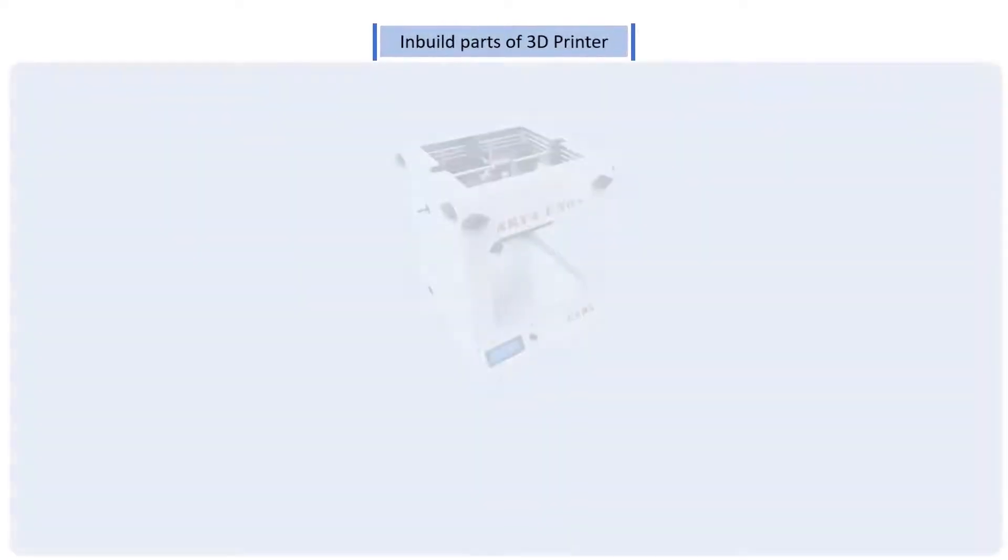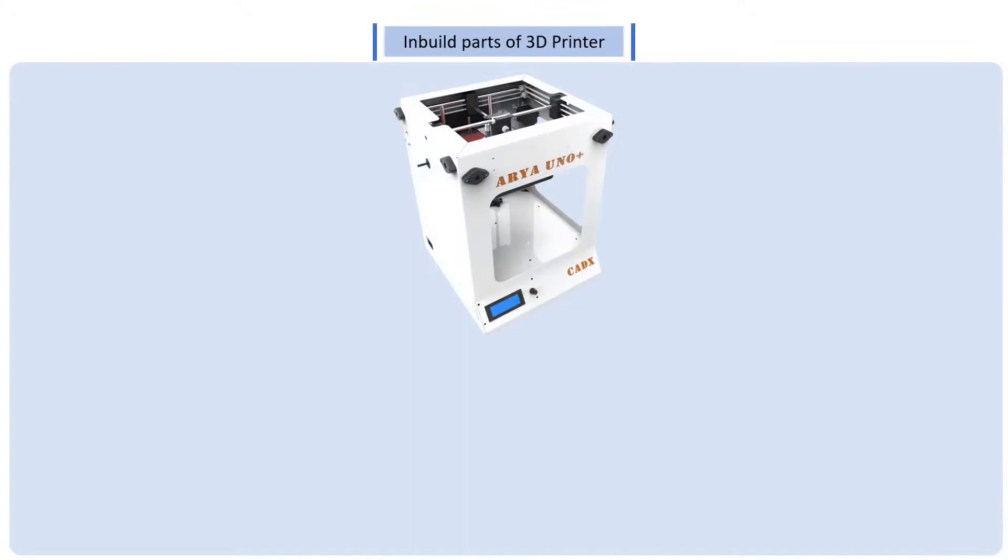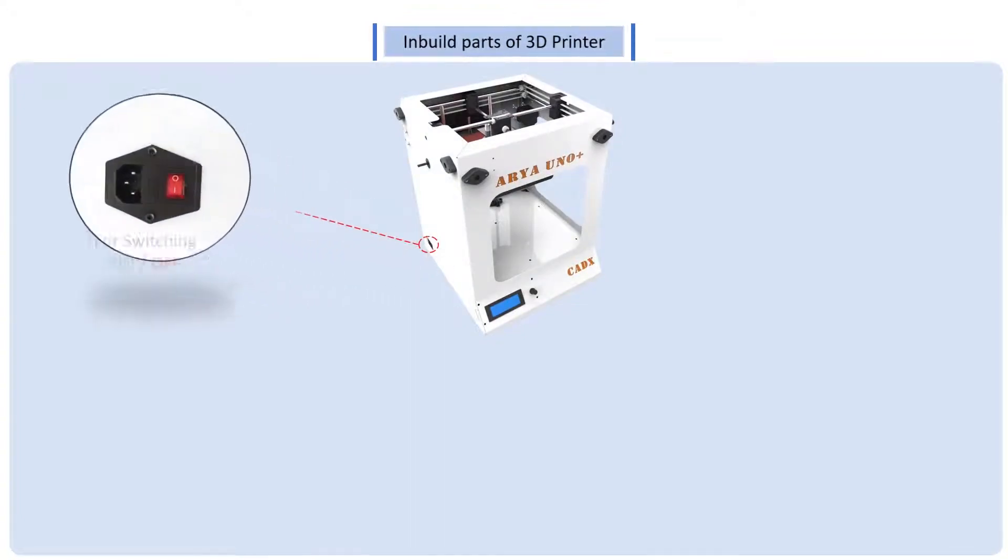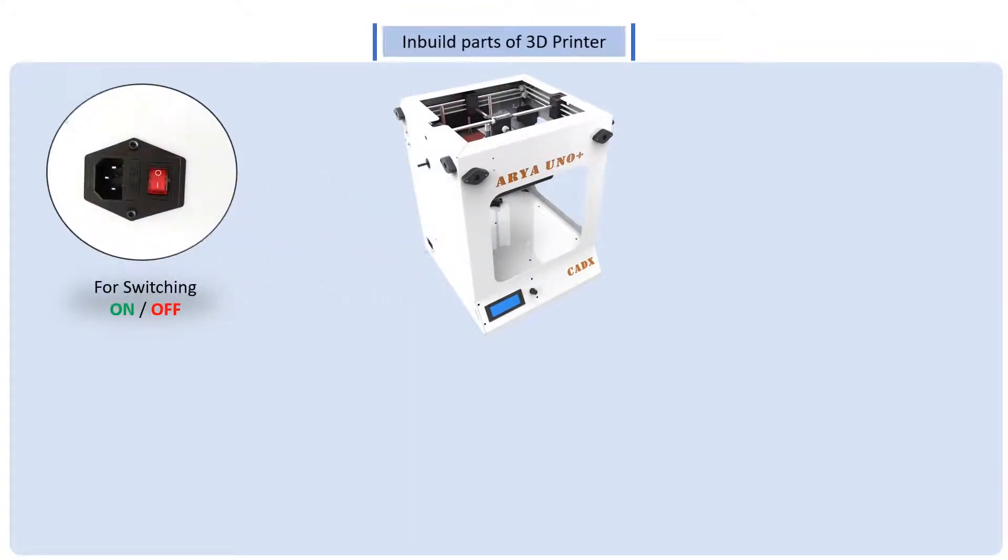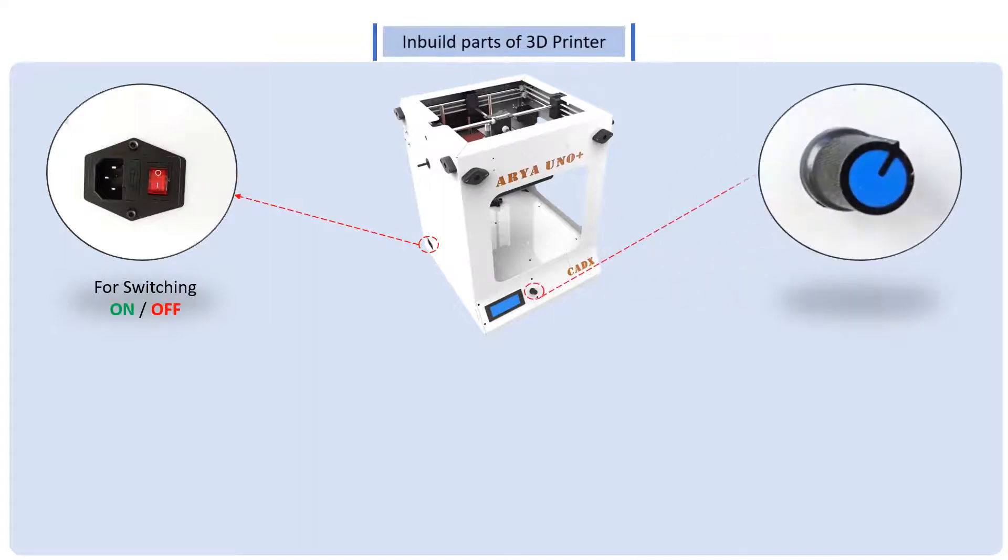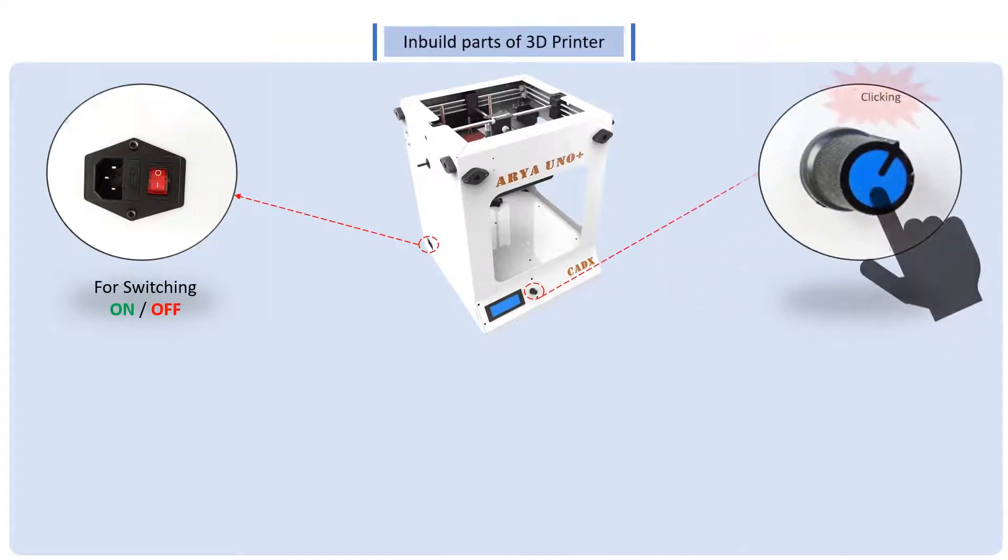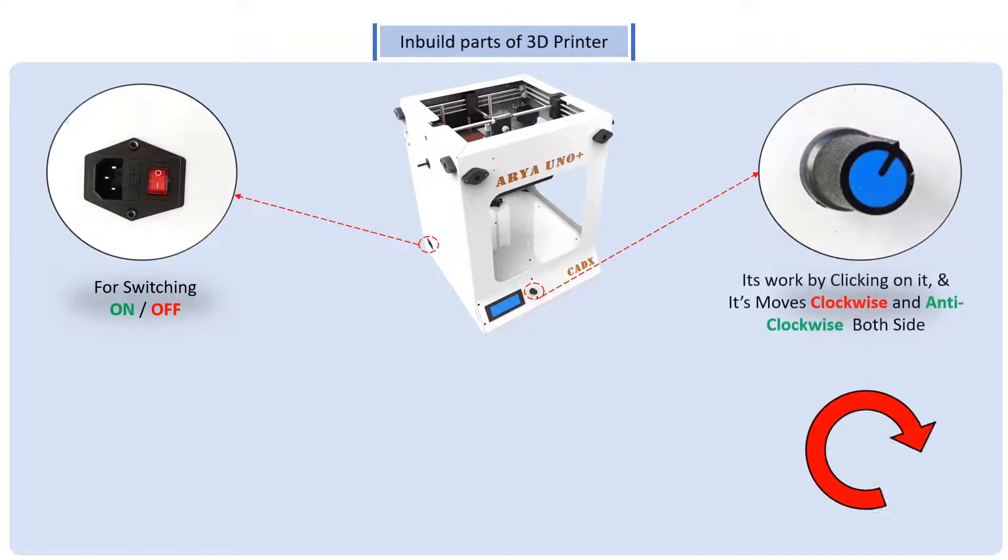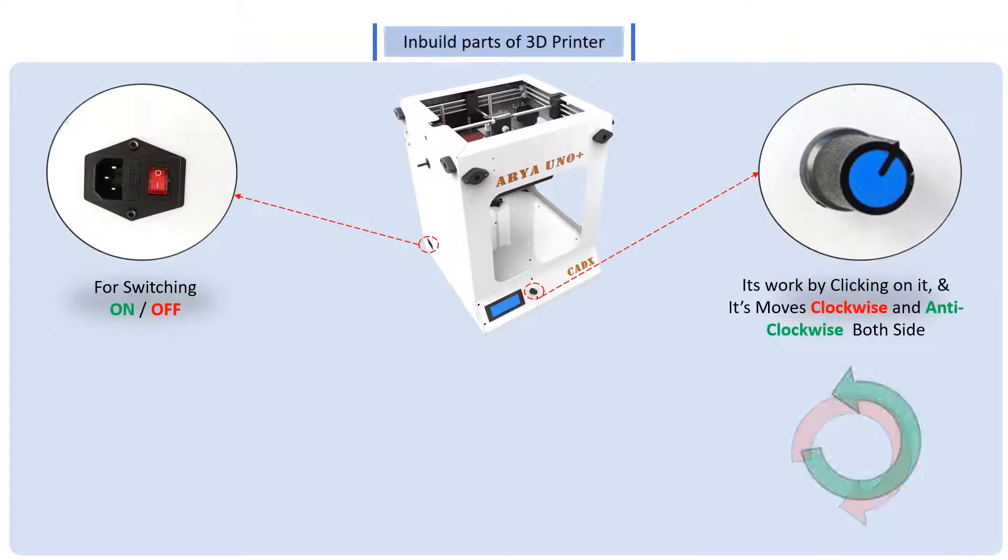Well here it is. This is the power supply switch. This is the rotary button. This rotary button works by clicking on it and it moves clockwise and anti-clockwise both sides.